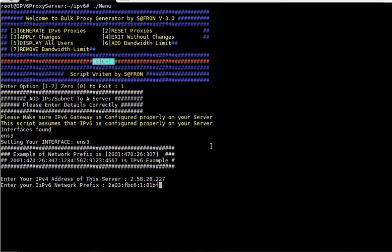Make sure that before running the script, you have properly configured your server and you have binded the IPv6 gateway. Also, make sure that you are able to ping one of the IP addresses just for test purposes and then proceed with this script.